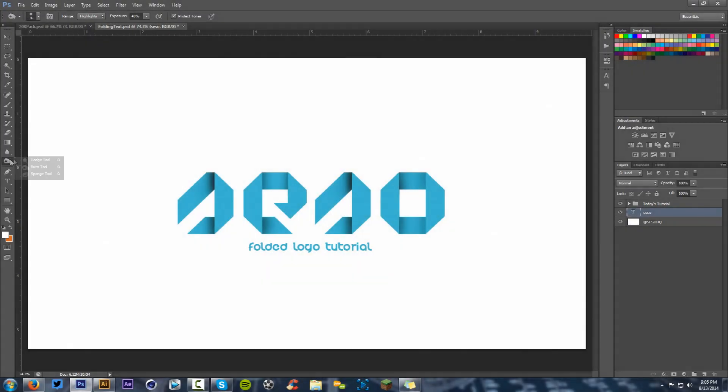Or if you look to your left right here, you're going to have probably the dodge tool at first. It looks like a little magnifying glass.